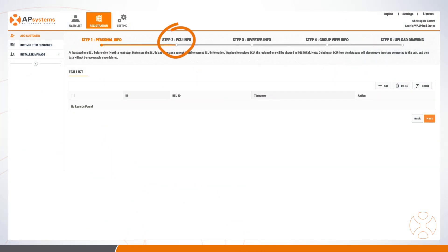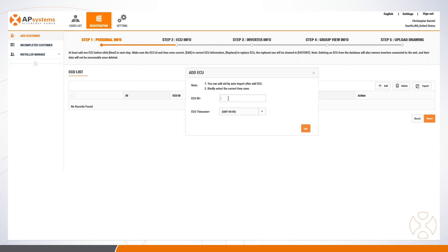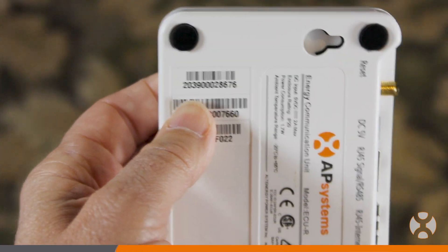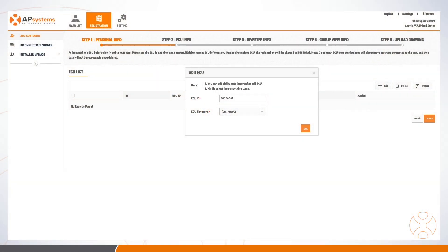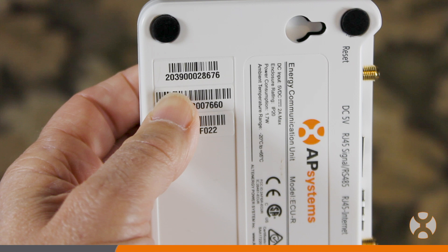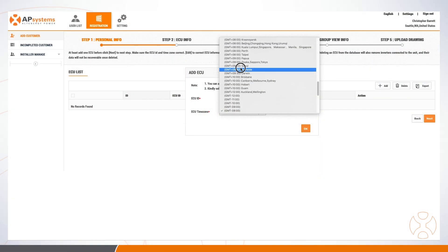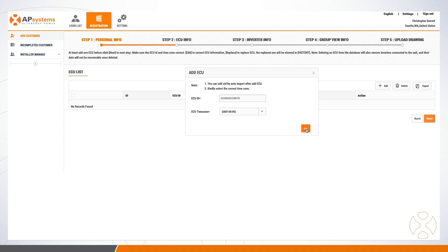Next, the installer adds the ECU UID number from the recent installation by clicking the Add button on the ECU Info step. The installer then enters the 12-digit ECU UID, which is the topmost barcode located on the back or bottom of the ECU, typically beginning with a two. Take care when entering this number, as an incorrect ECU number entry will not enable communication with the site. Keep in mind that this is not the device IP address but a unique serial number assigned by AP Systems. Enter the time zone and click Next.